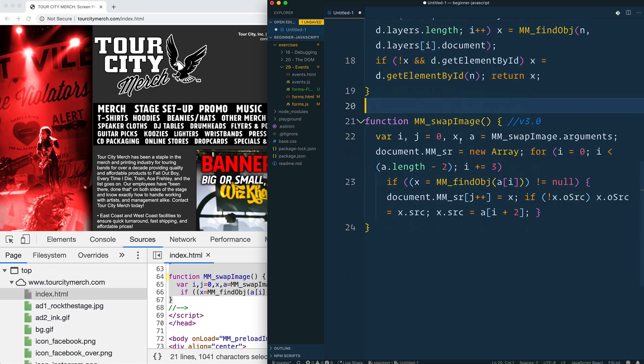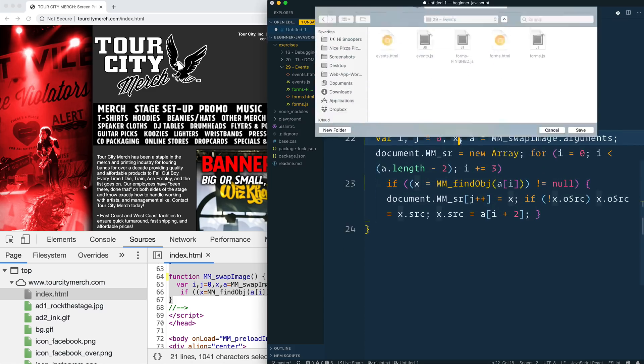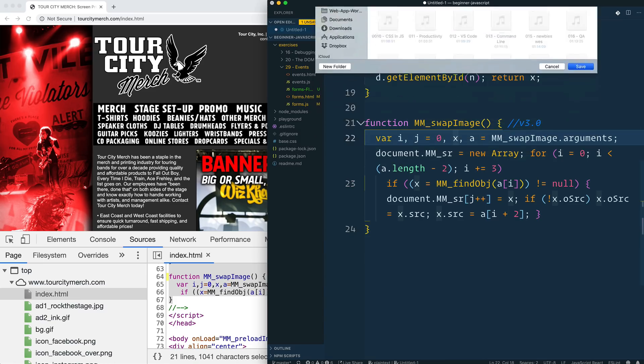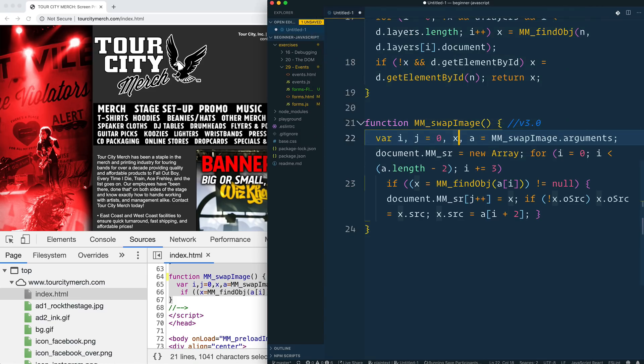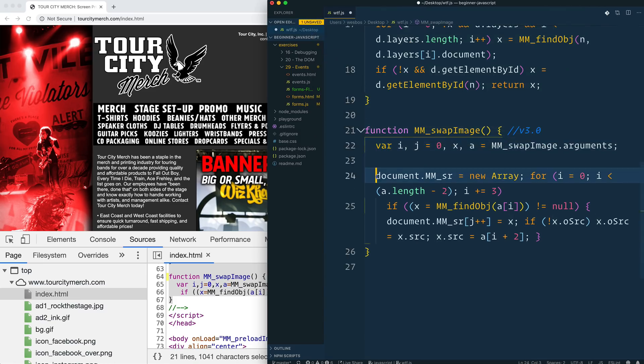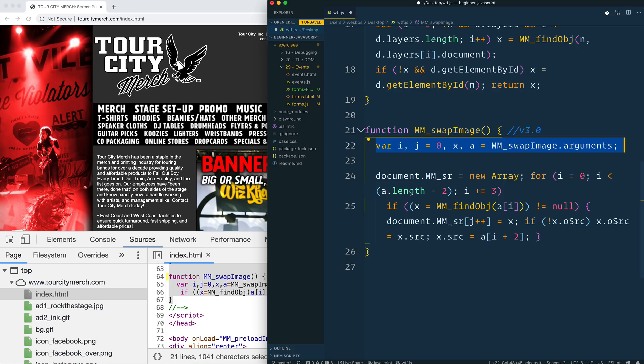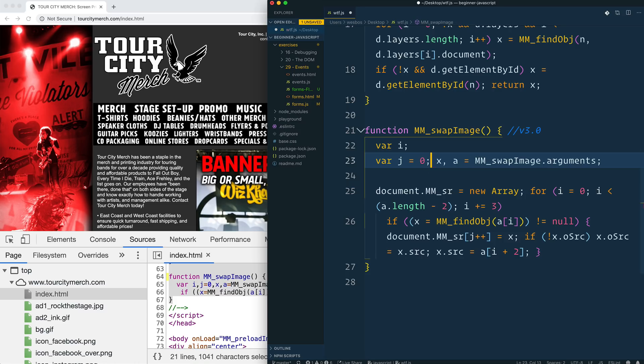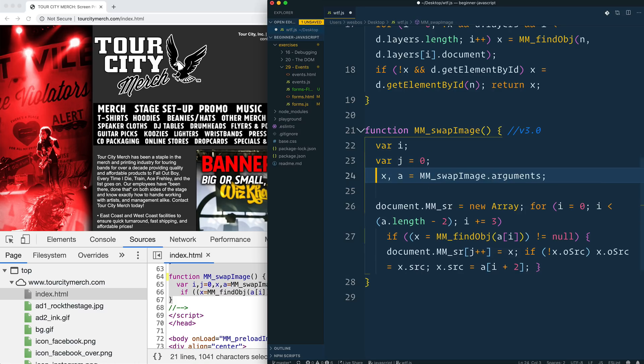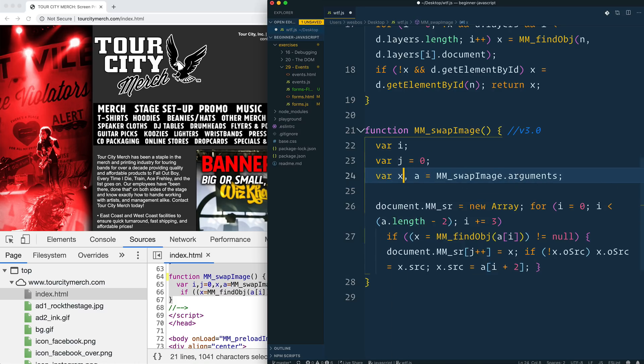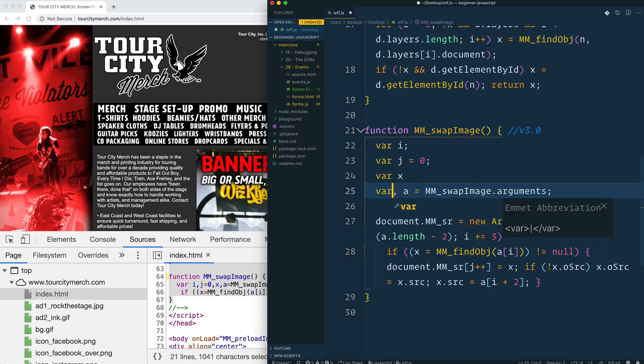Maybe we should take all of this and sort of just break down what is it doing? Let's take a look here. All right. So the swap image is the big one that we have here. So let's break down what exactly is going on. And so we've got this right here, which is our variable declarations. This used to be a pretty common way to declare variables where you would just declare them all at the top of your function. So we have an i, a j, an x, an a.